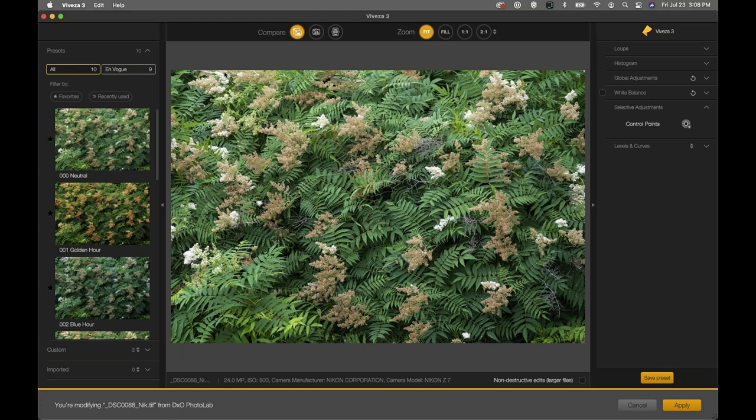Before we jump into controlling color, I want to cover the interface for anyone who's brand new, hasn't updated the software in a while, or is seeing Viveza for the first time. One of the great new features within Viveza 3 is presets. For those familiar with other Nik tools, we have presets built into numerous other Nik plugins, and now we have them within Viveza 3.